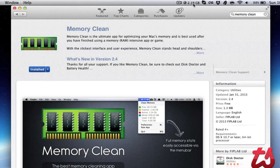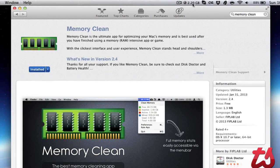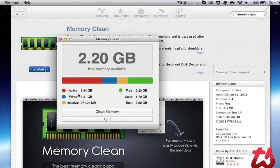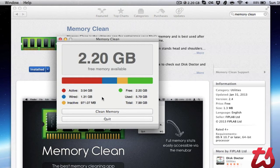You'll see up here in the taskbar, it's got 2.2 GB. If you click on that, you'll see that's how much memory is available. It shows active, free, wired, used, inactive, and total memory.